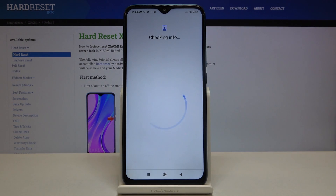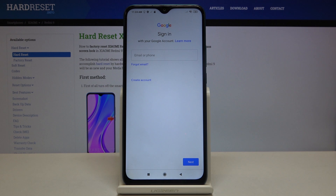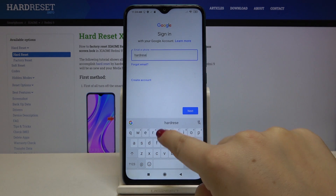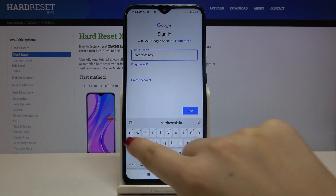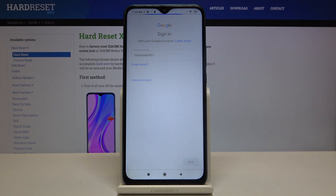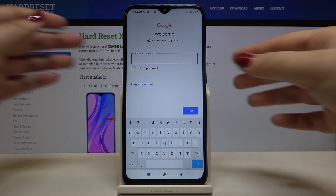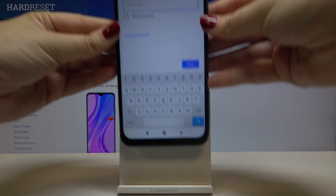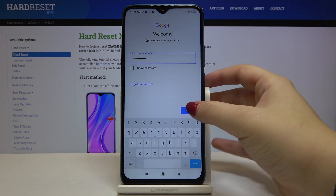Make sure that you're connected to Wi-Fi or any other internet source. From this step we can either create a new account if you don't have one, or simply type your email or phone. Tap on Next, then enter the password, and tap Next again.